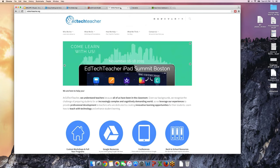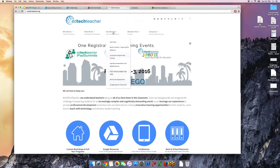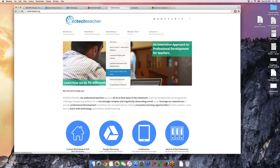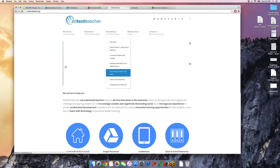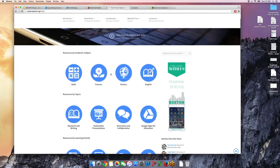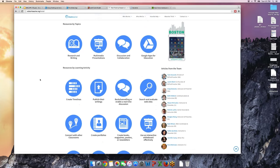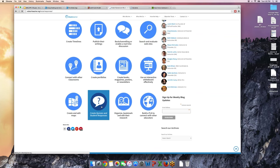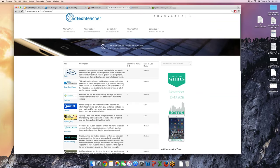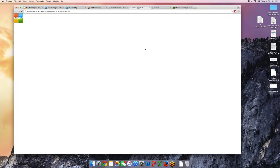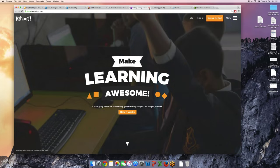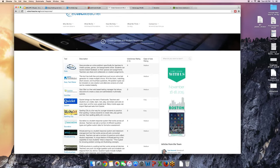Justin points to edtechteacher.org where the 'How We Help' section includes a Start Here page, Innovative Projects and Lessons, and Tech Tools by Subject and Skills. Tools are organized by discipline and learning activities—creating timelines, connecting with other classrooms, creating portfolios, quizzes, and student response systems. Resources range from Quia to Socrative to Poll Everywhere to Kahoot, with links to guidelines and related resources.